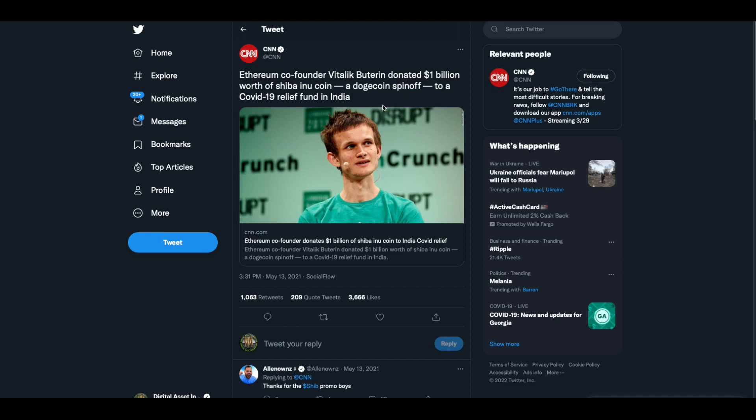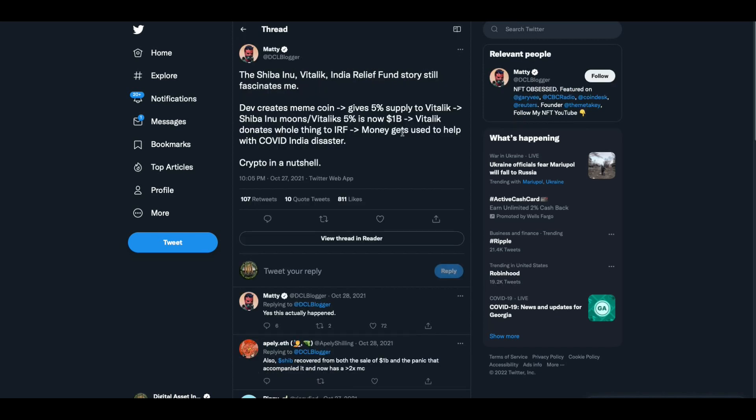Do you remember this news piece? I do. Ethereum co-founder, this is back May 13th, 2021, Ethereum co-founder Vitalik Buterin donated $1 billion worth of Shibu Inu coin, a DogCoin spinoff, to COVID-19 relief fund in India. So it was just another typical media setup where they make Vitalik Buterin look like the good guy. A billion dollars worth of Shibu Inu coin. What a great guy. He gave this to charity, which is a tax write-off, by the way.